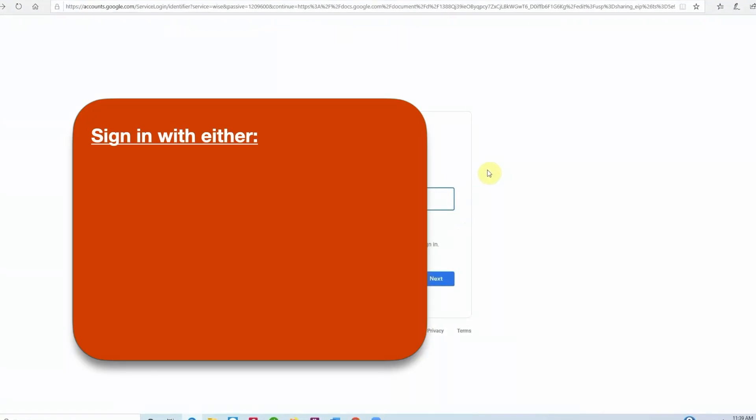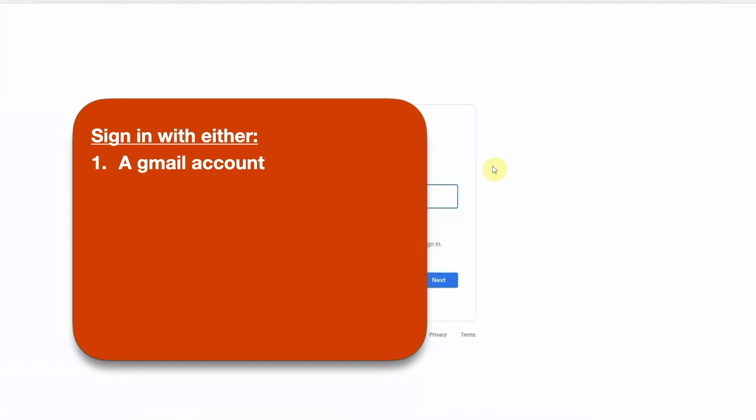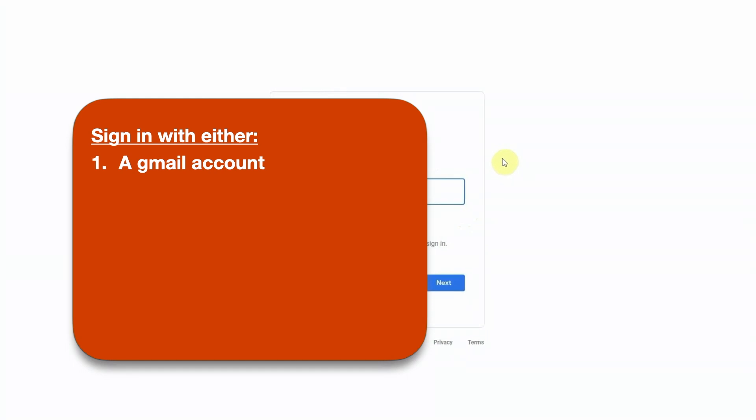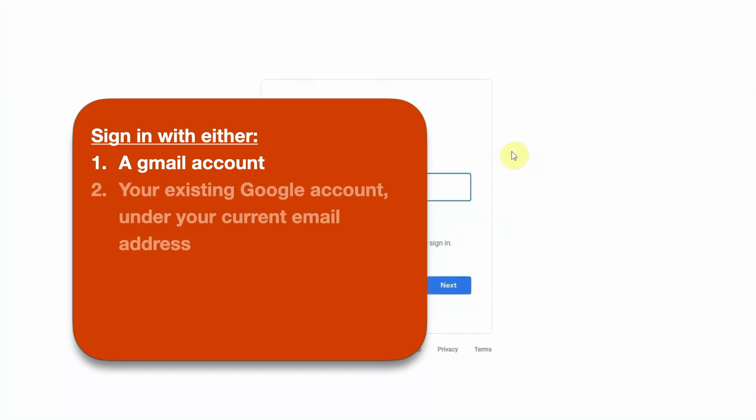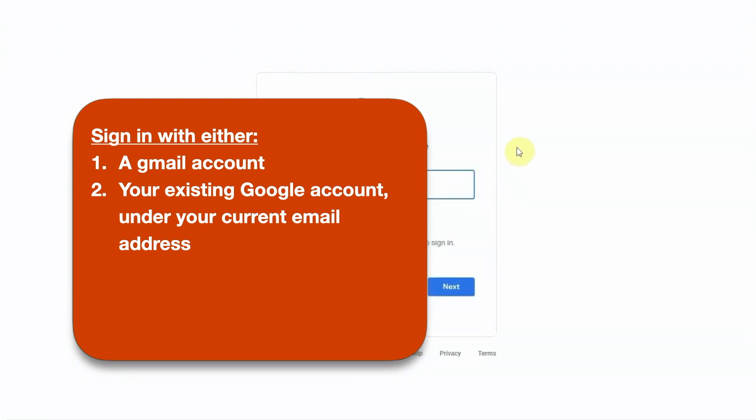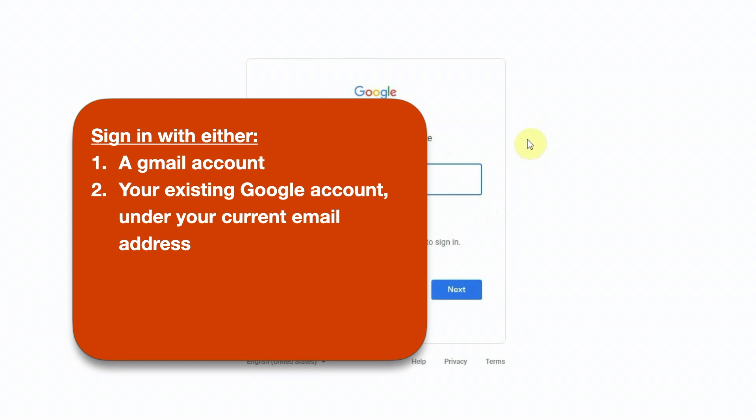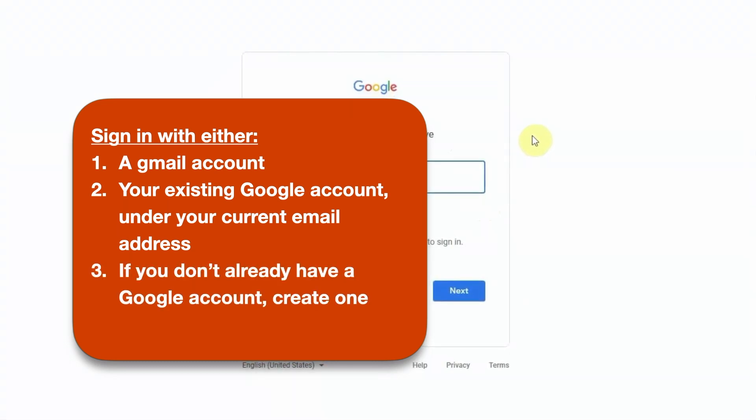You need to sign in with the email address that the invitation was sent to. There are three possibilities. You can sign in with your Gmail address if you have one. If you do, you might want to fast forward to about the 4.30 mark in this video and skip the account creation process. If you don't have Gmail, but you have a Google account, you can sign in with that. In fact, many people already have a Google account that they created at some point. If you don't have a Google account, you'll need to create one.